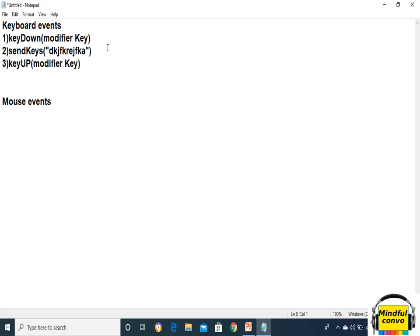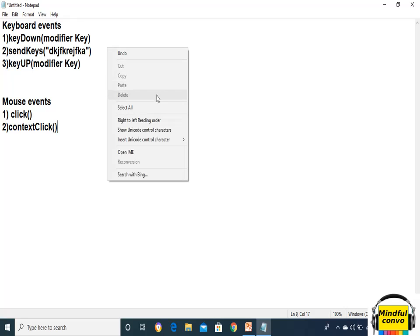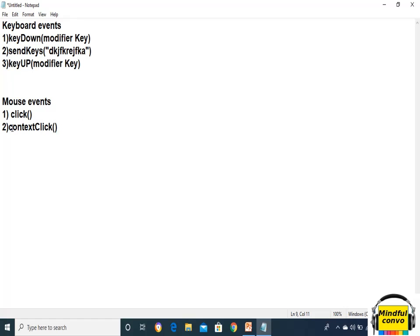Now our mouse event methods. The first is click — it is used to click at the current mouse location. The second method is contextClick. Context click means when we want to right-click on any page — like if I right-click on this page — we need to use the contextClick method.